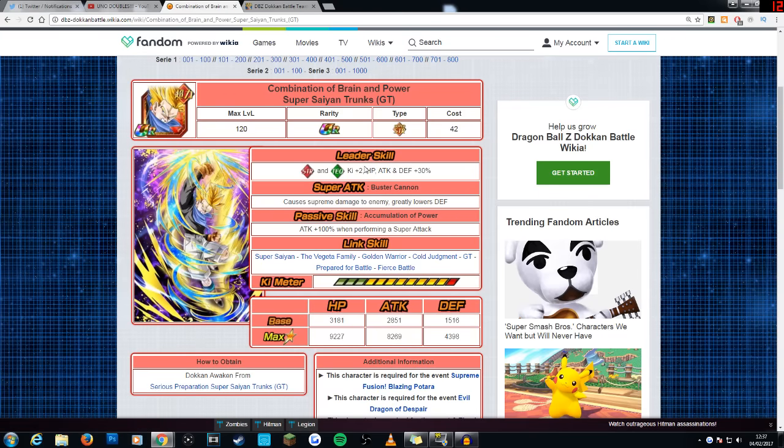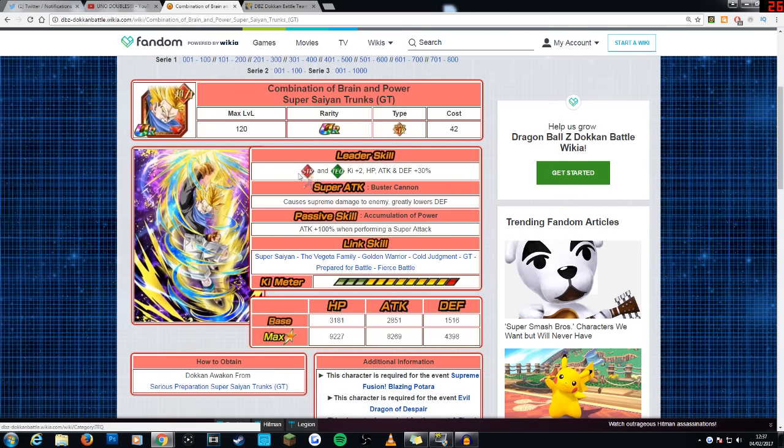We want to go ahead and get started with his leader skill. He gives 2 ki as well as a 30% stat boost to STR and tech type, so he is a dual type lead.